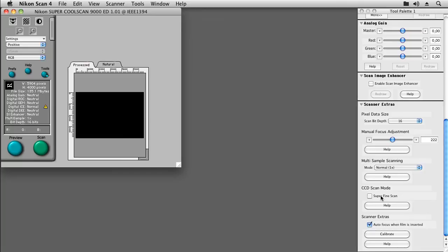When scanning color negatives, it is also generally permissible to use analog gains to eliminate the orange mask and to increase per channel detail. For scanners with an actual 16-bit analog digital converter, this is usually not required.